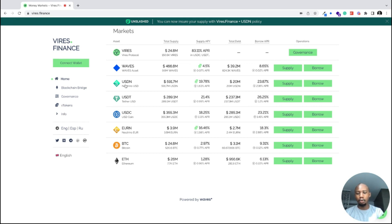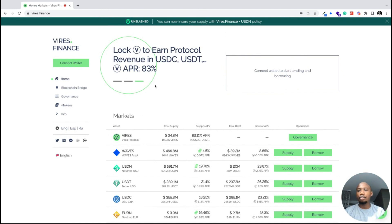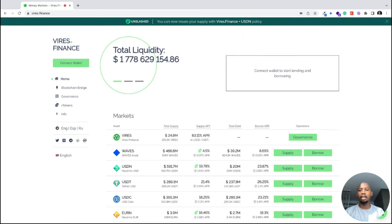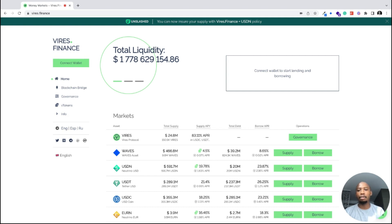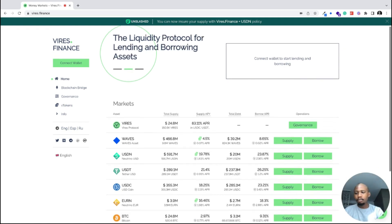You can borrow and lend Waves, USDN, USDC, USDT, EURN, BTC, and ETH. Virus Finance also has a governance token called the Virus token. Each time people lend or borrow money they pay certain fees on the platform, and these fees are given to people that are holding and staking their Virus token — that is the reward for holding the governance token.